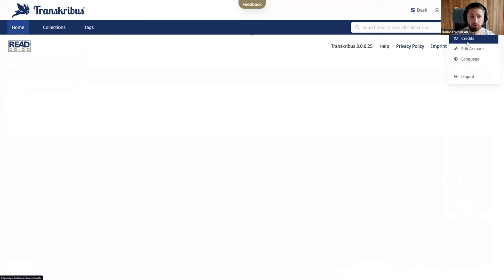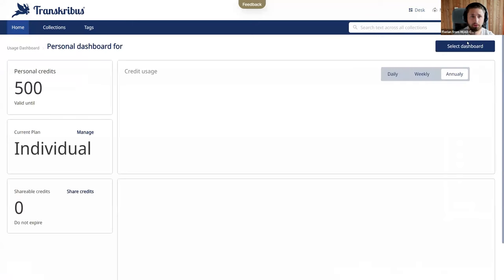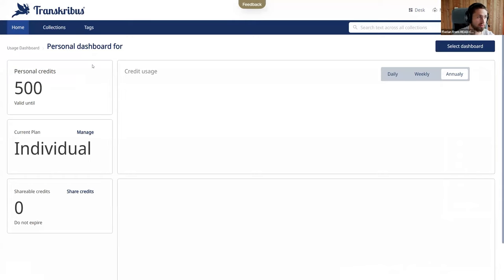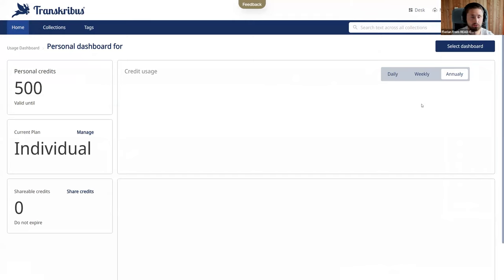And just having a quick look at the credit manager it will look like that. Here you can see your personal credits as well as the subscription you're on and over time you can also check out the usage of the credits that you have used for text recognition, layout recognition, and other Transcribus jobs.